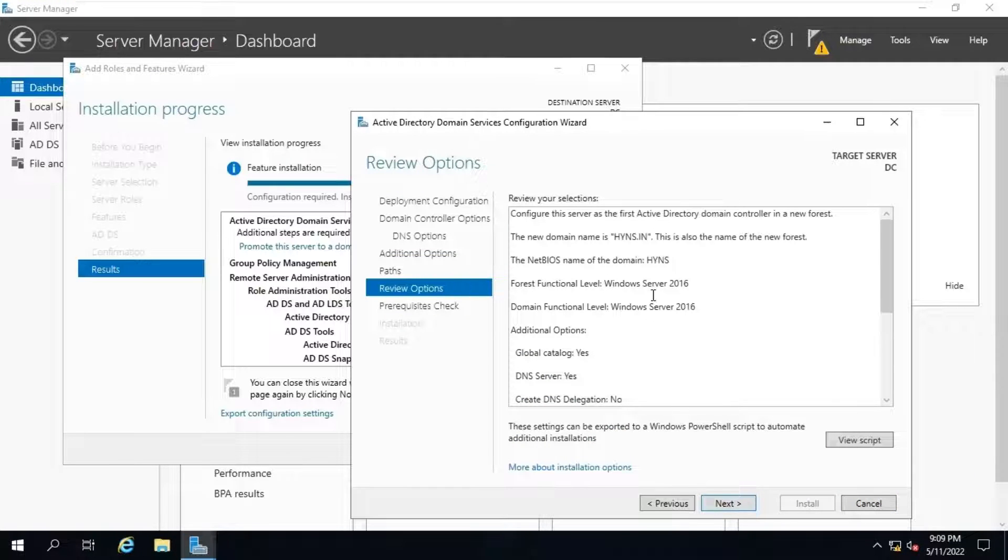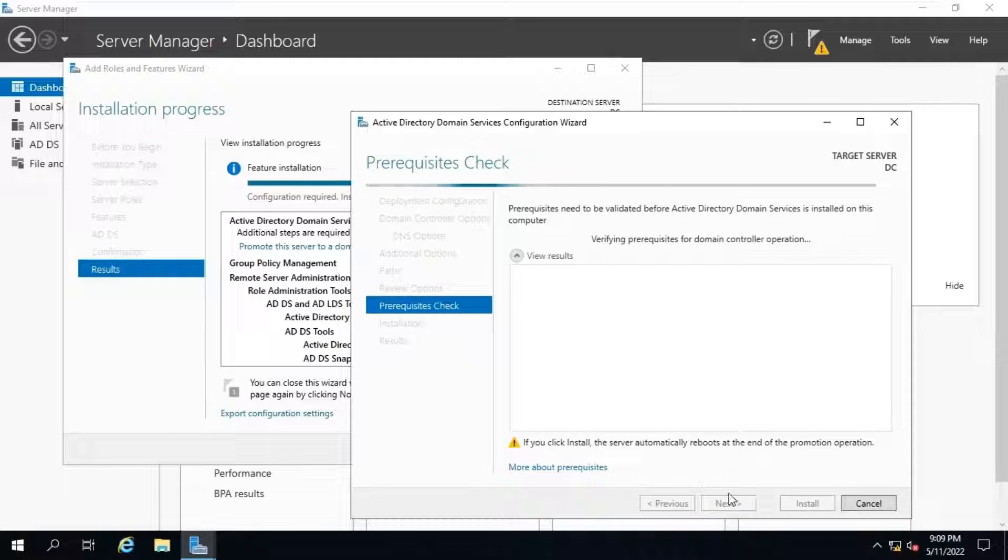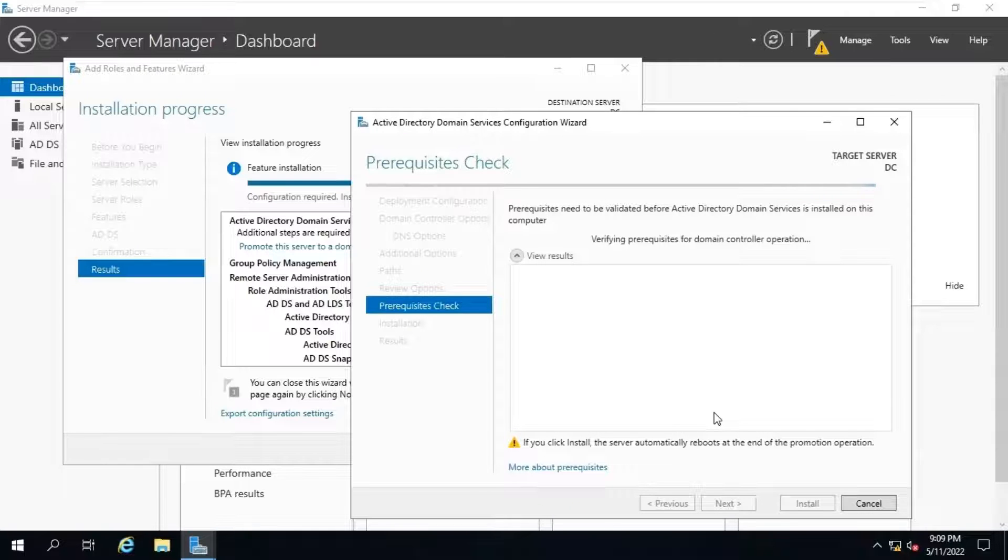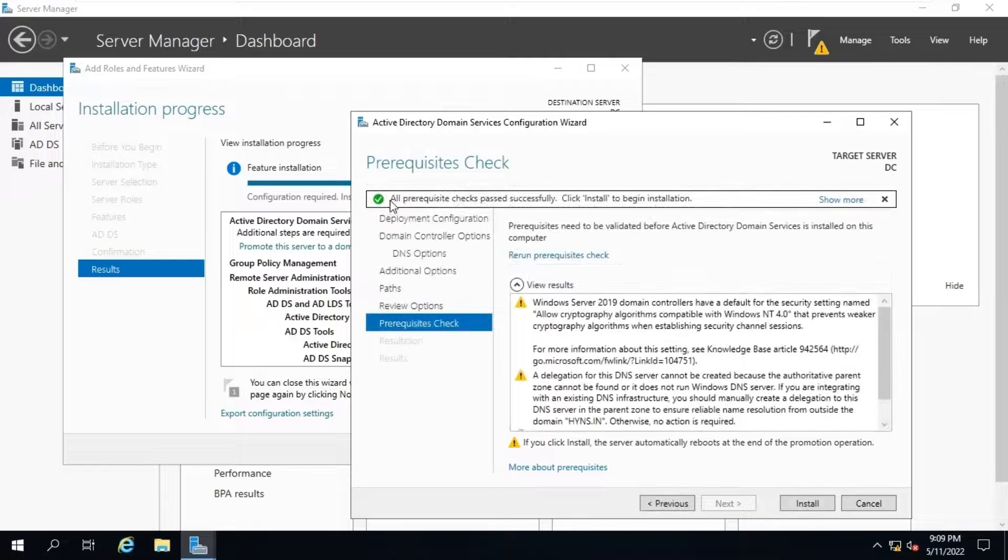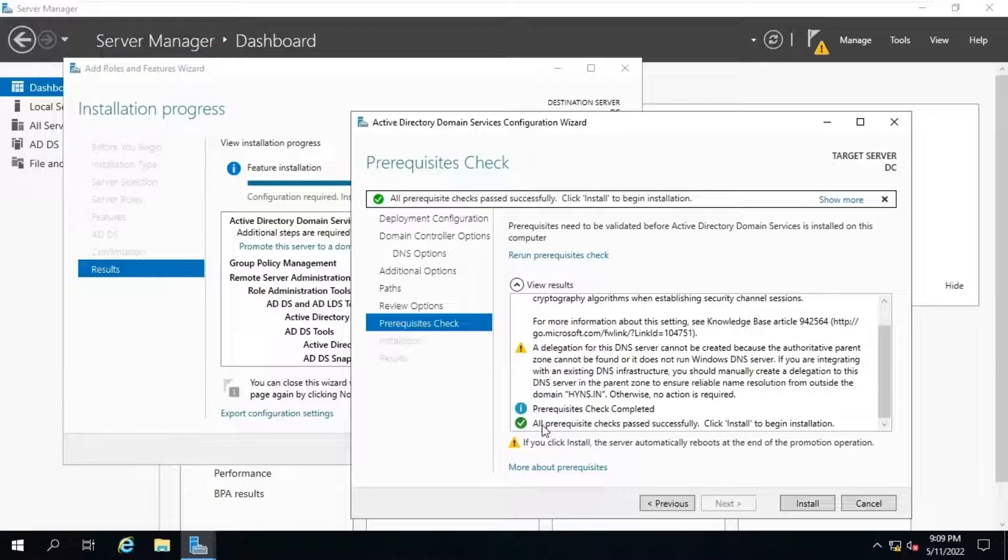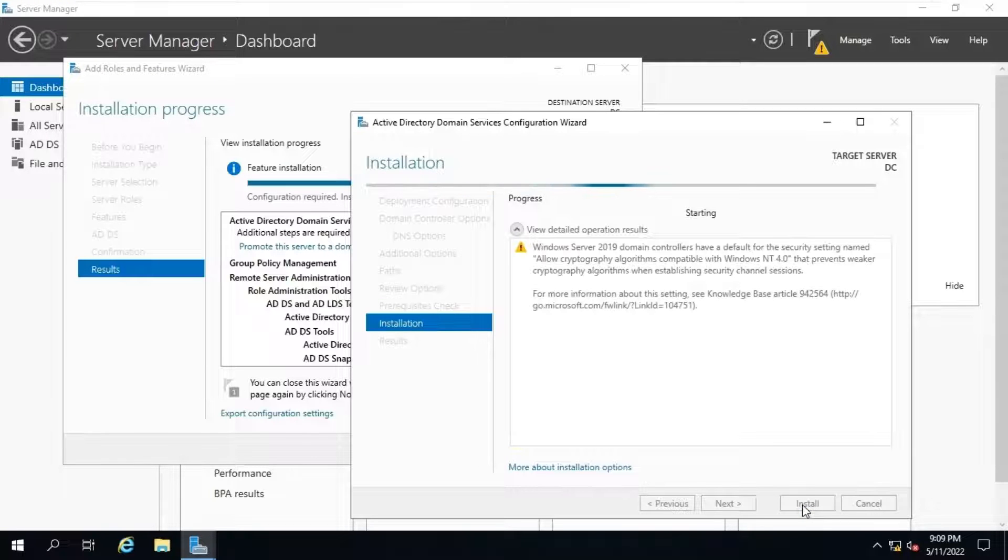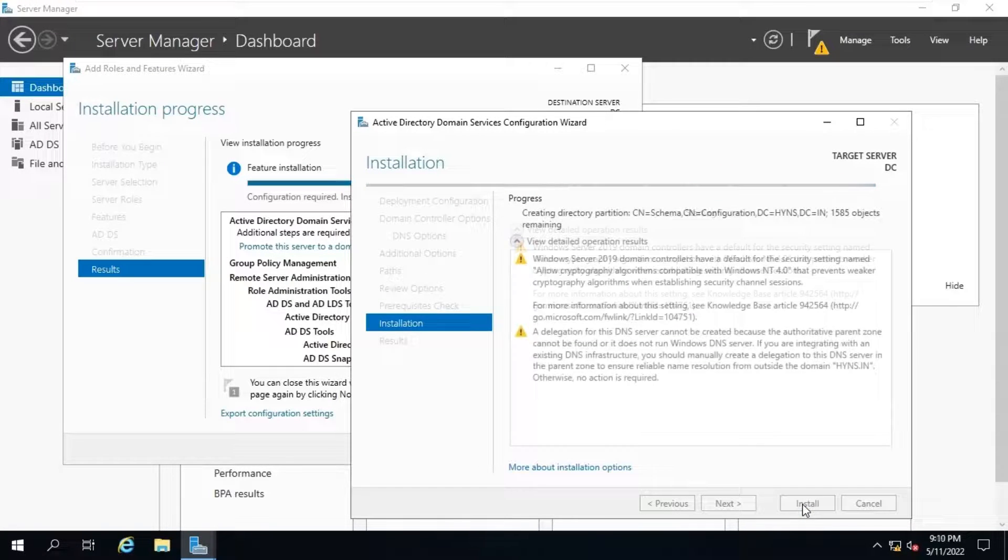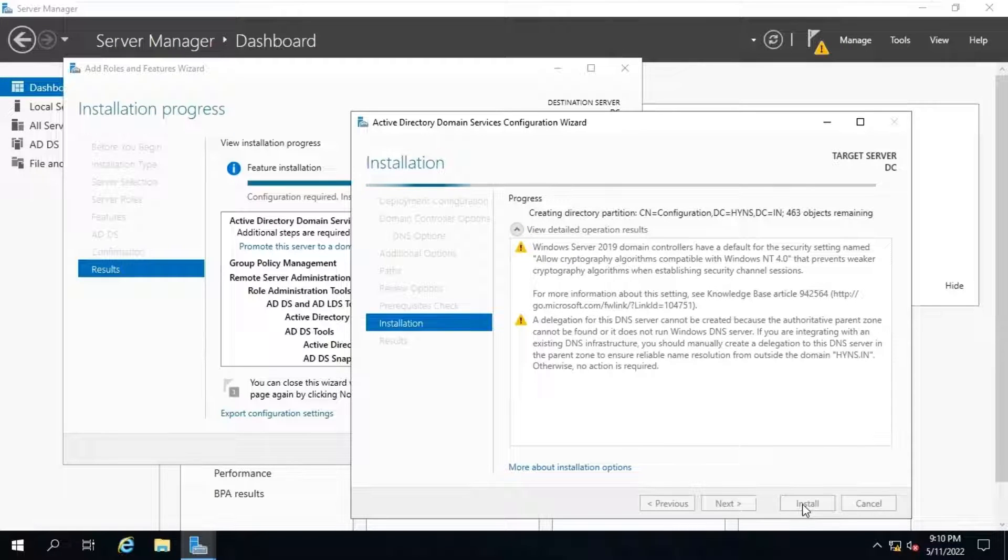Review the selection. Click on next. And it will start the prerequisite check. Verify the results. If any error is reported, review it and perform the steps to resolve it. Once passed, click on install. Once the installation is completed, our domain controller will be rebooted automatically.